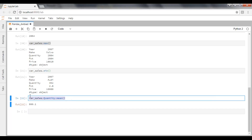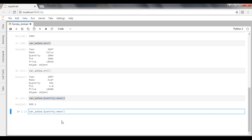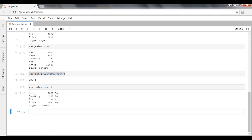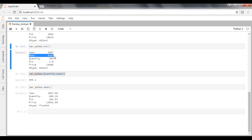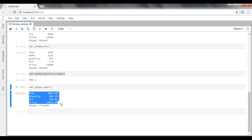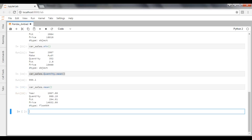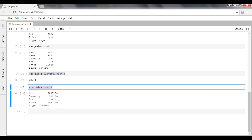Executing that, the mean of the quantity column is 999.1. In the same way, if you want to calculate mean for all columns, just remove the column name and call dataframe.mean(). You can see quantity, percentage, and price — but not maker, because pandas automatically detects that maker is a string object and does not calculate mean on a string column. Pandas will automatically identify that and omit it.